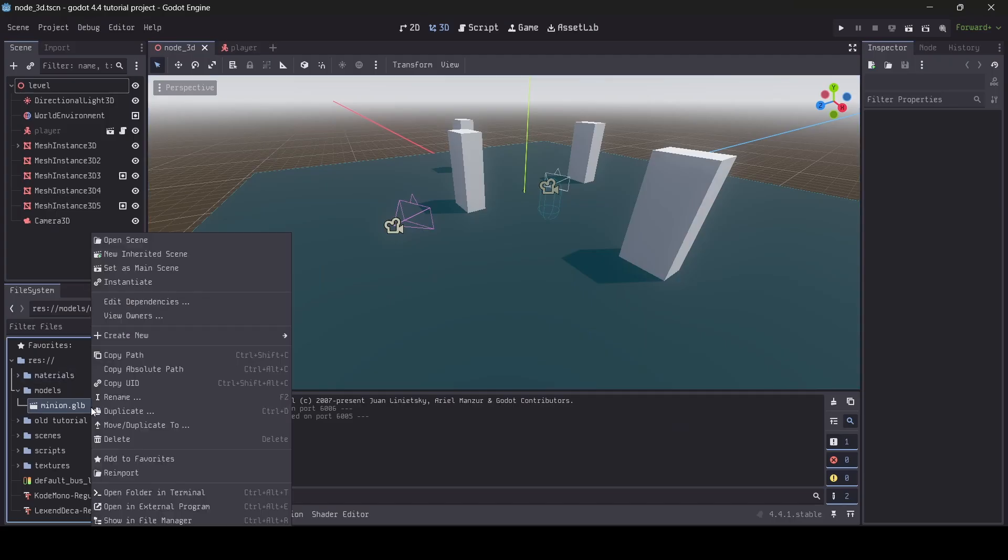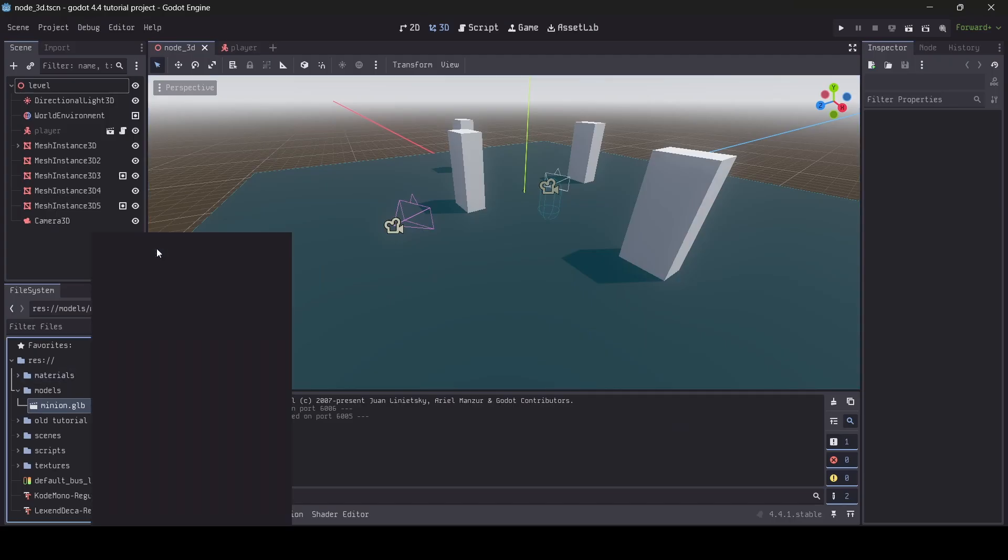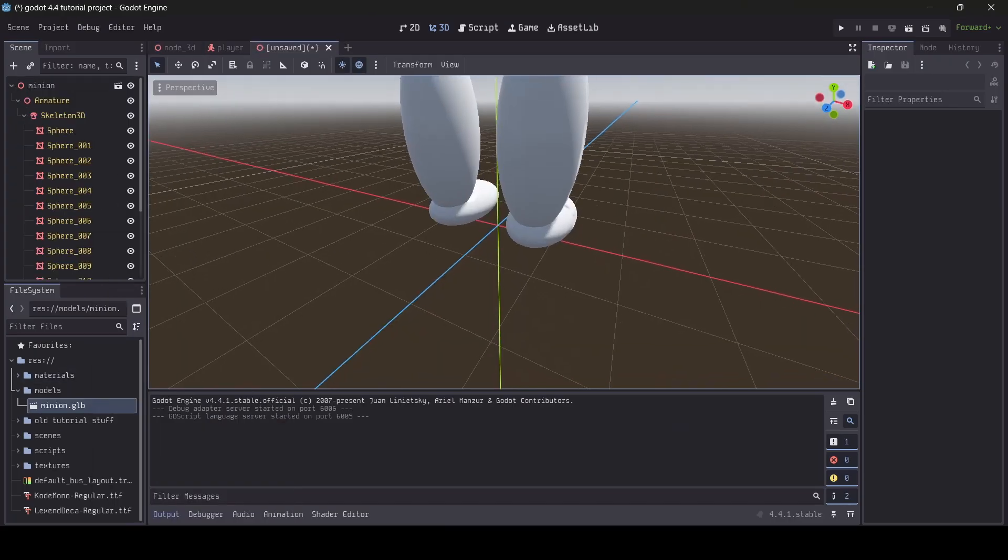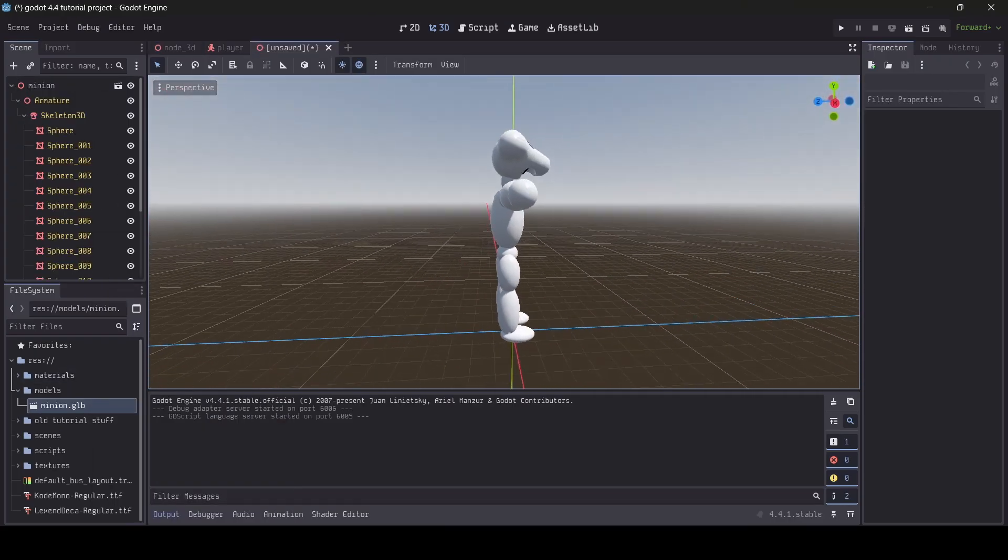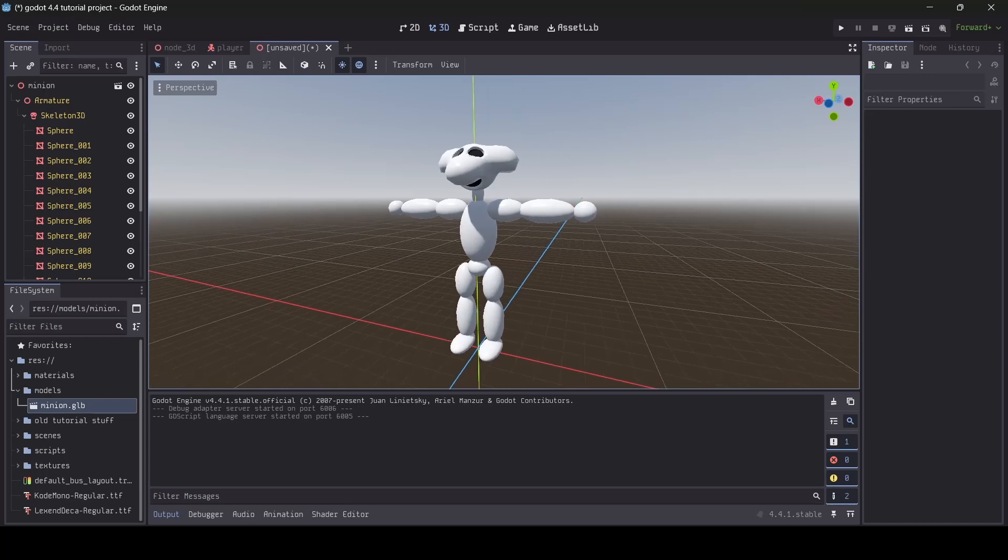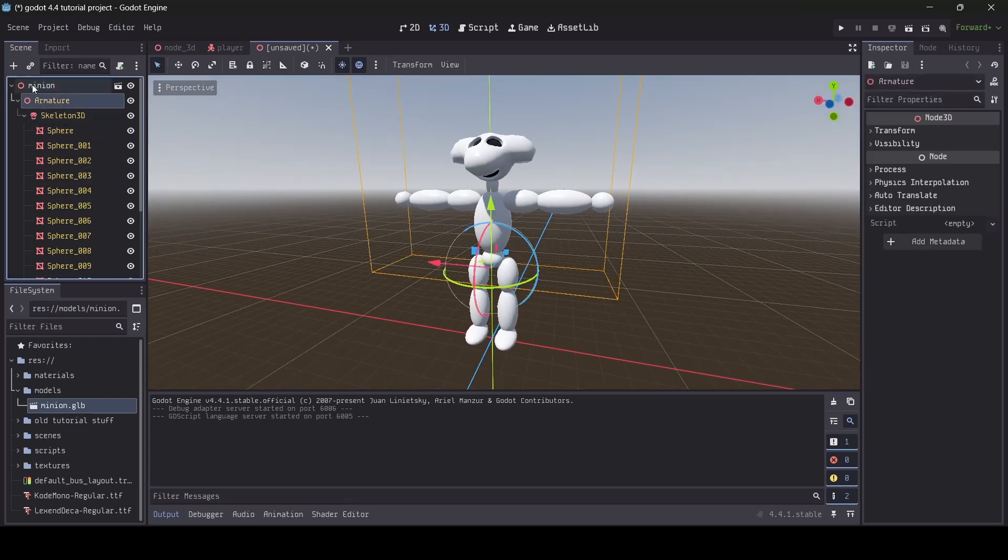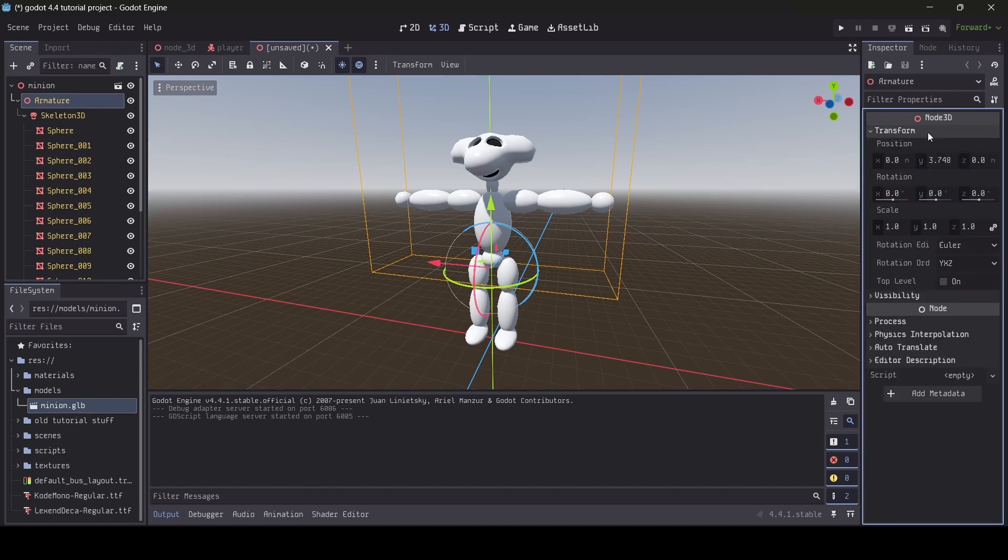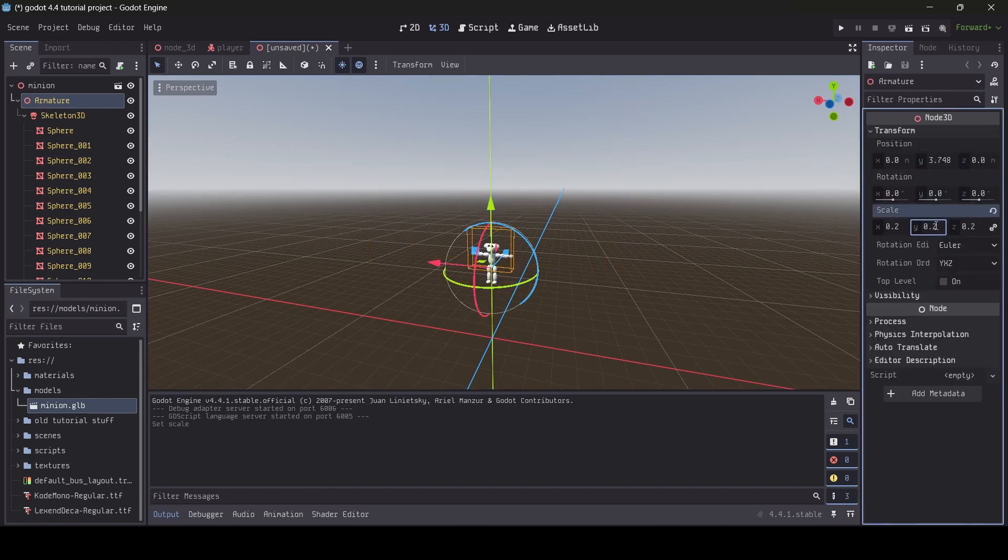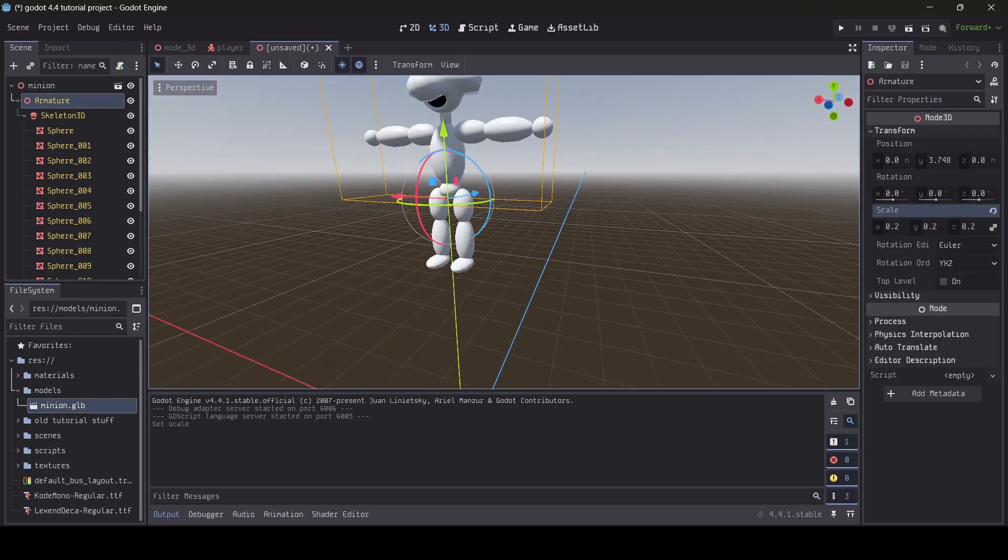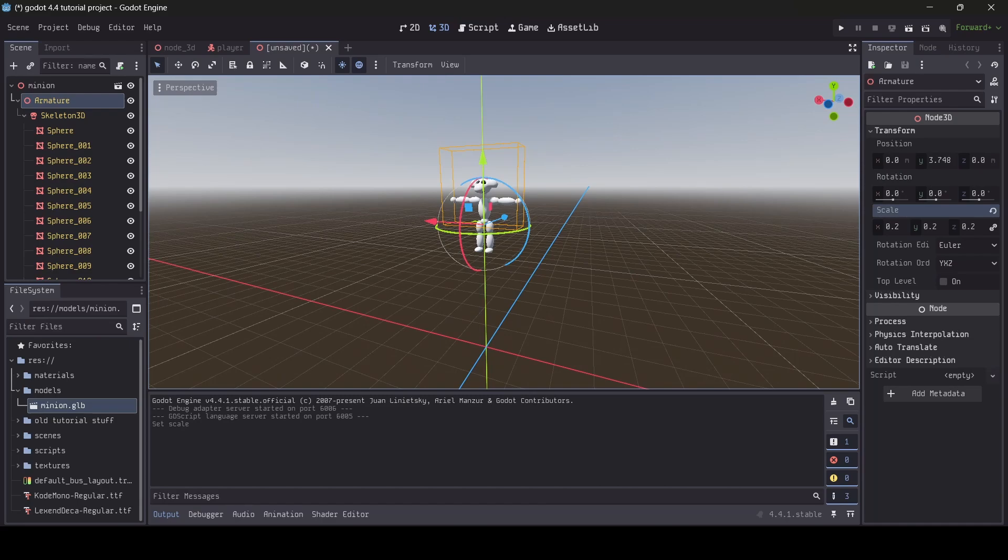So first off, I'm going to create a new inherited scene of my model. Before we go ahead and make the ragdoll for our model, you want to make sure that your model is properly scaled to how you would like it to appear in your game. Something I commonly need to do for my games is scale down my character models because I end up making them too big in Blender.